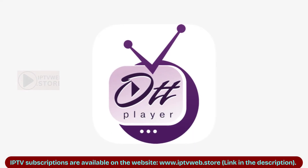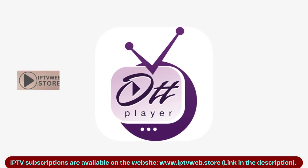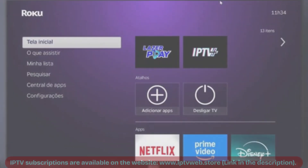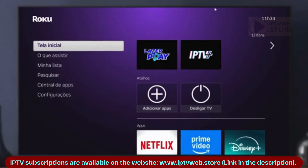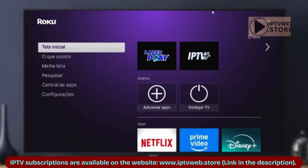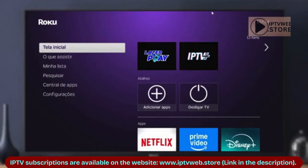Hello! Today I'll show you how to insert content into the OTD Player app. This app is available on Samsung TVs, LG TVs, Roku, and Android TV. Let's get started!